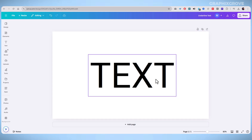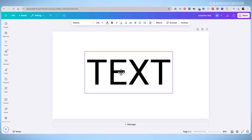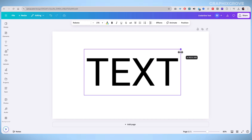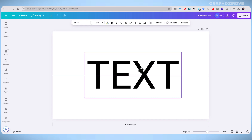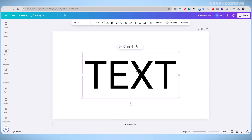Canva makes it simple to add underlines to your text. Whether you want to emphasize a word, create stylish text, or add a custom touch, you can underline text in just a few clicks. Let's go through the steps together.